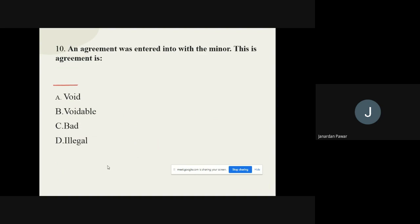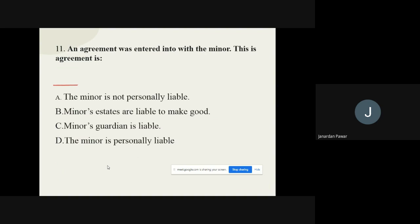Question 10: An agreement entered into with a minor is — the correct option is: Void. Question 11: An agreement entered into with a minor — options are: the minor is not personally liable, minor's estate is liable, minor's guardian is liable, the minor is personally liable.